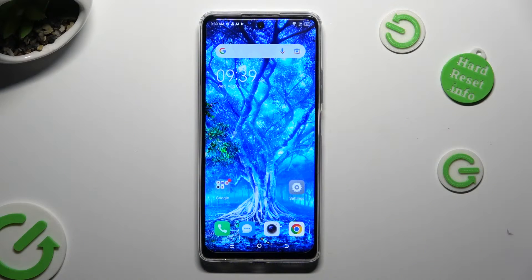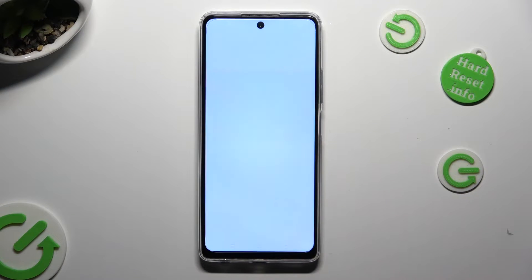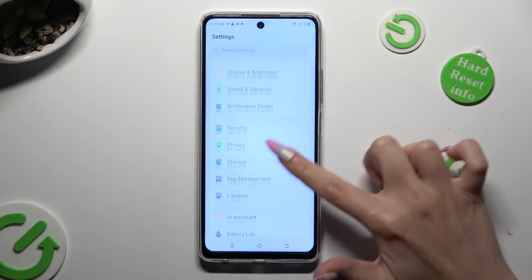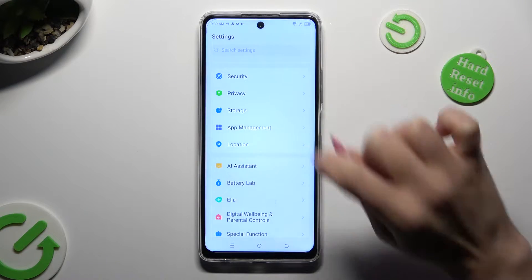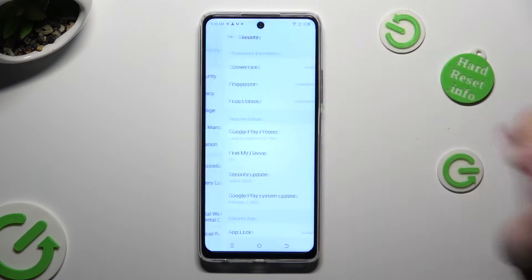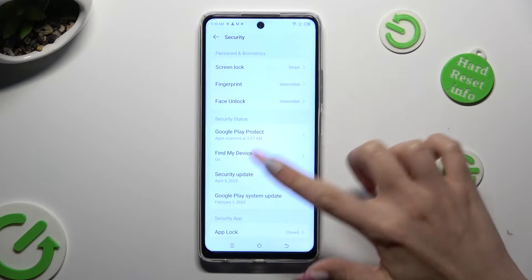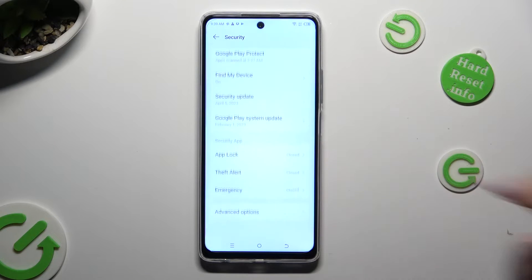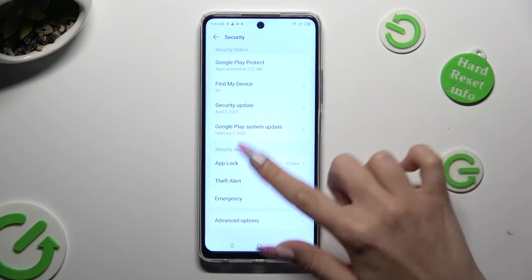First of all, just open Settings and scroll down to access Security. Now scroll down to access App Block.